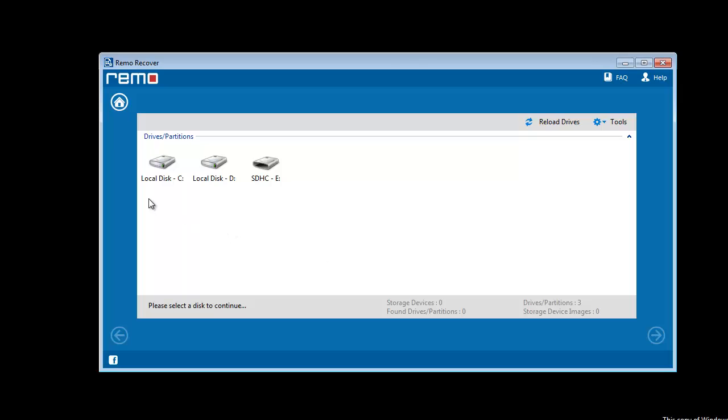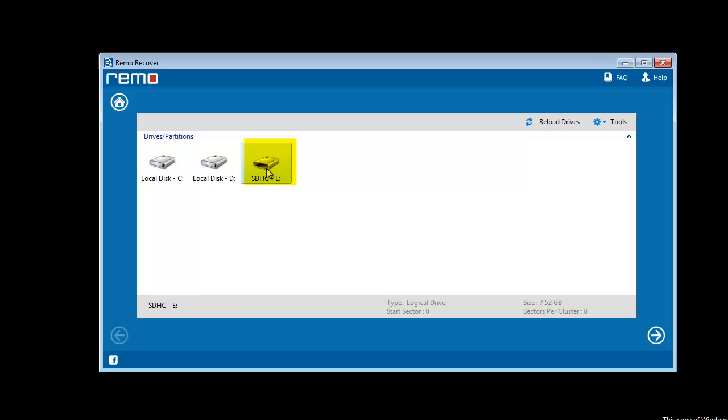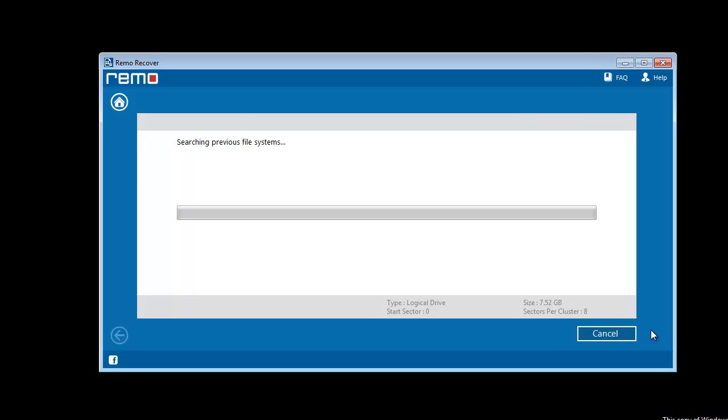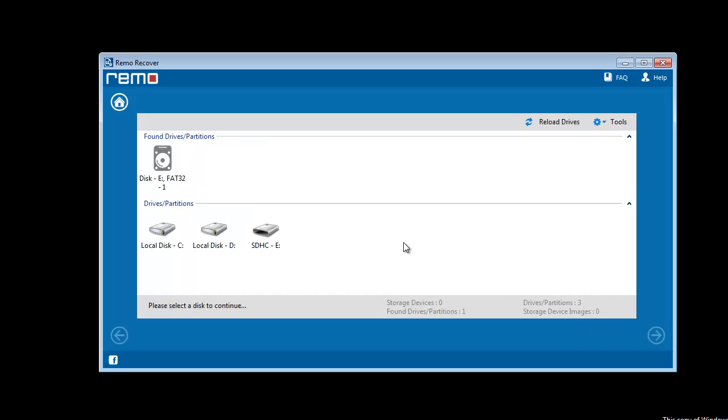As it can be seen, software scans the computer and shows a list of storage devices connected to the computer. Here I will select my SDHC memory card to continue further. After scanning the card very quickly, software will display...